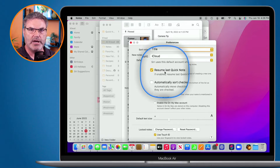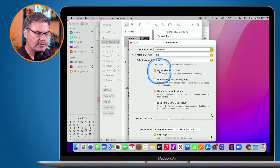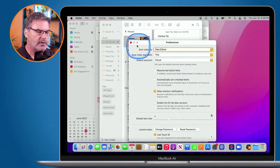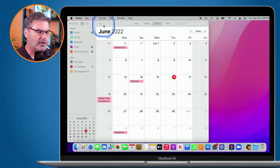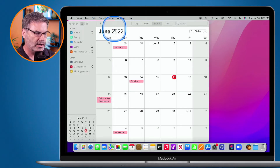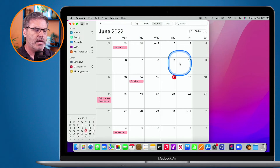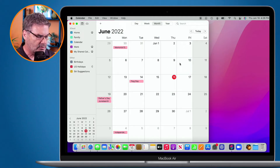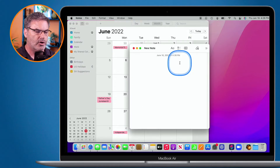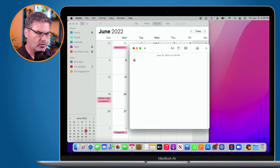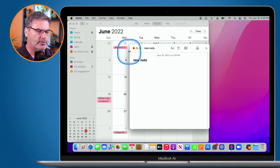This is selected by default. When I deselect this, now what it'll do is when I create a new Quick Note — I'll quit out of Notes here and I'm in my calendar — I want to create a new Quick Note. All I have to do is hold down the Globe key and the Q key, and it opens up a new note.